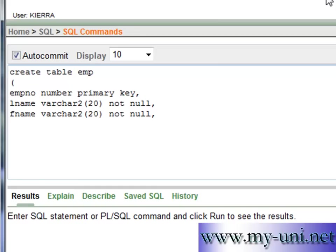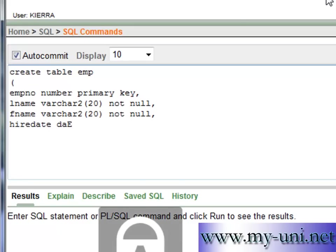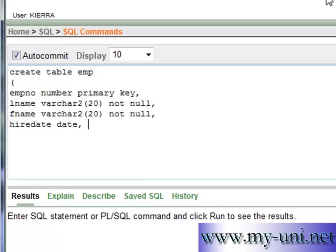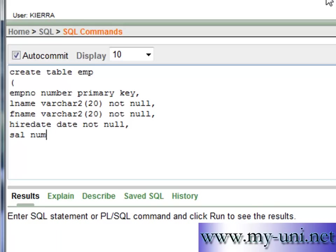The fourth is hire date. Now we haven't learned how to use date data type. So today we will learn how to do it and this column cannot be null. The fifth column is salary represented by SAL and this is number and this cannot be null.